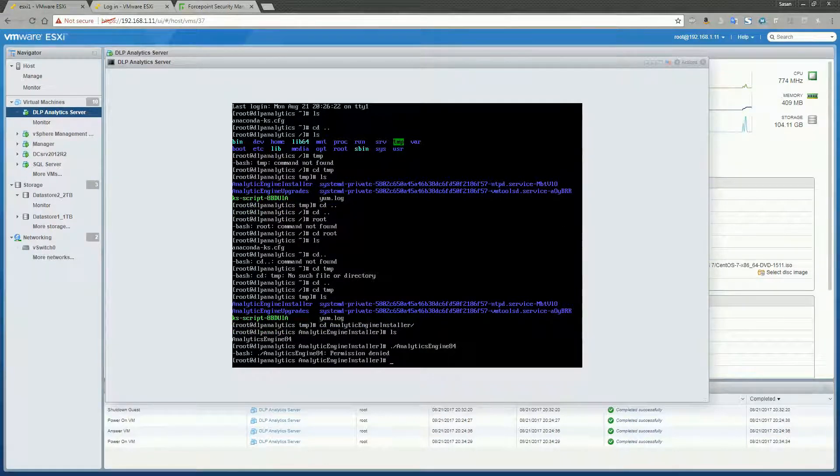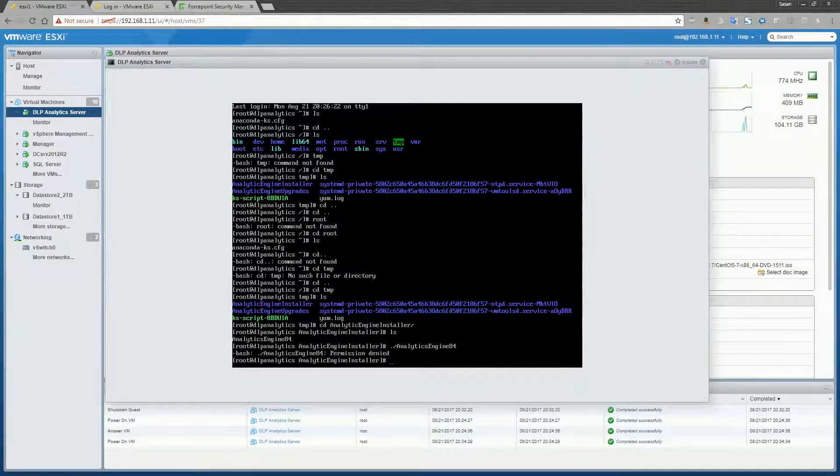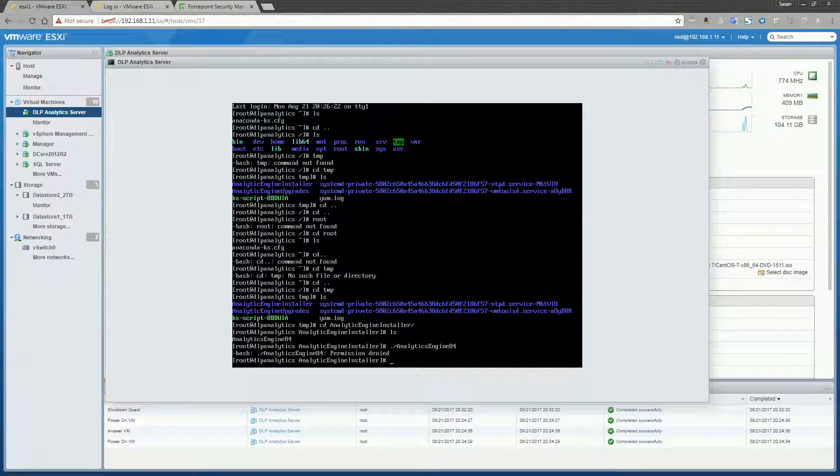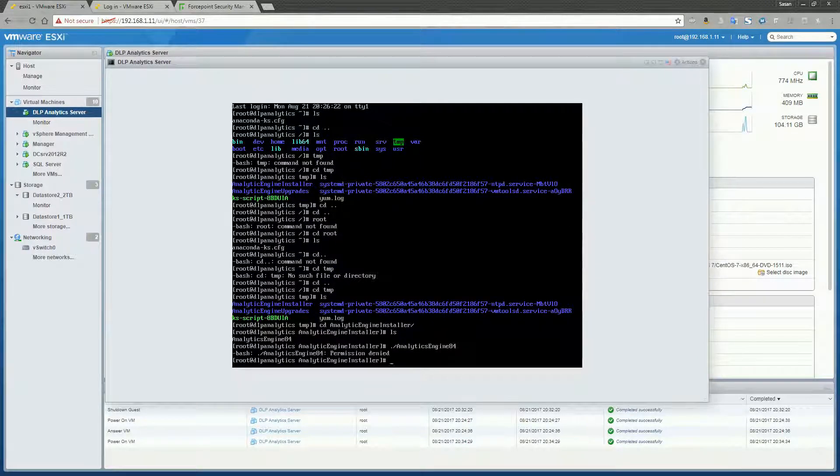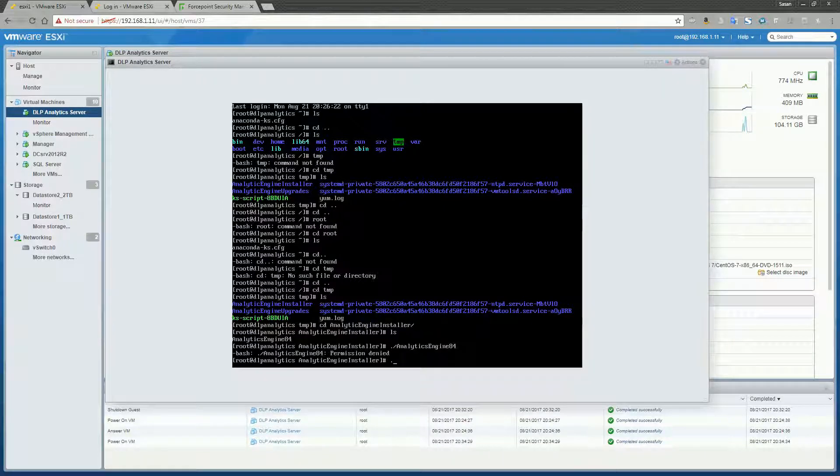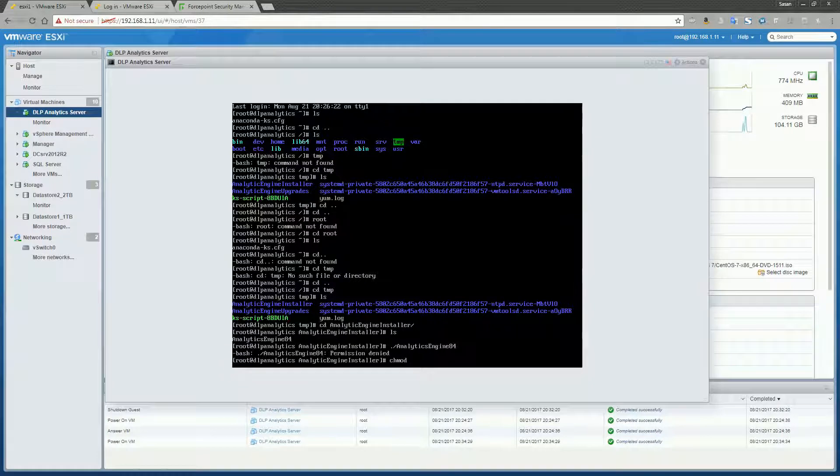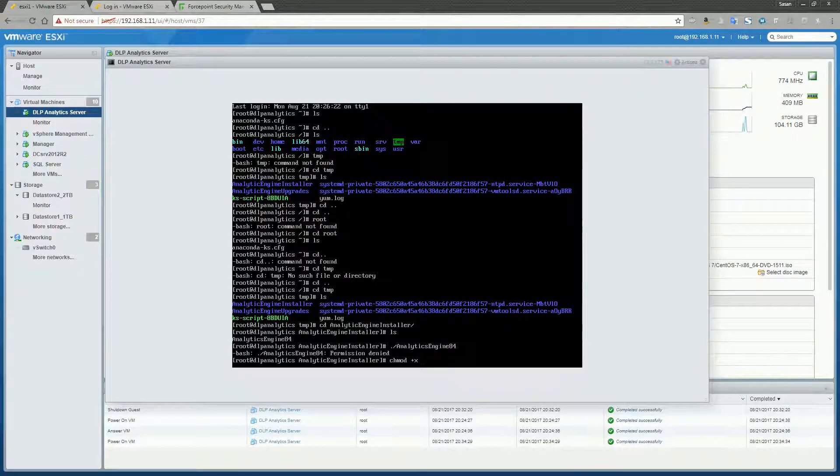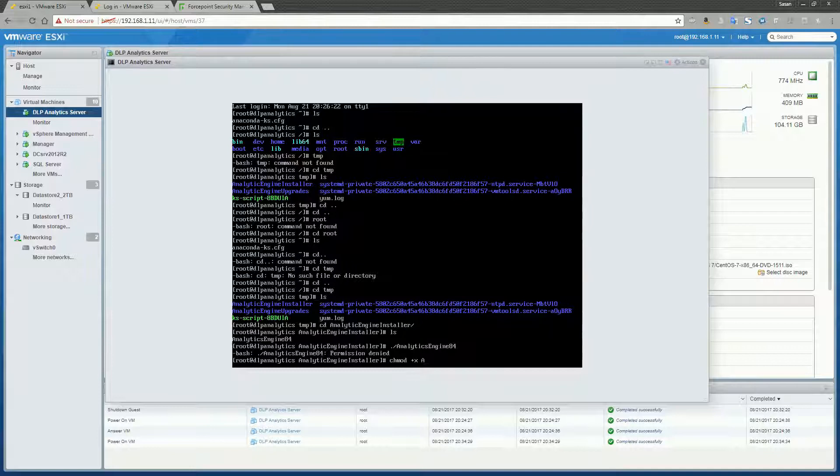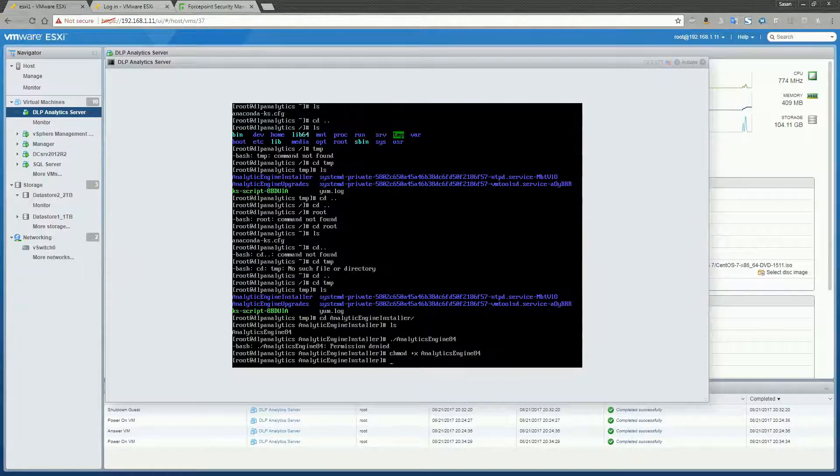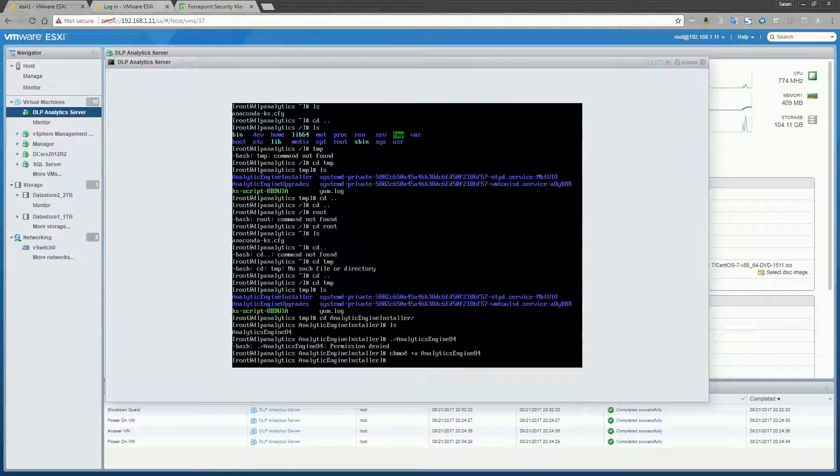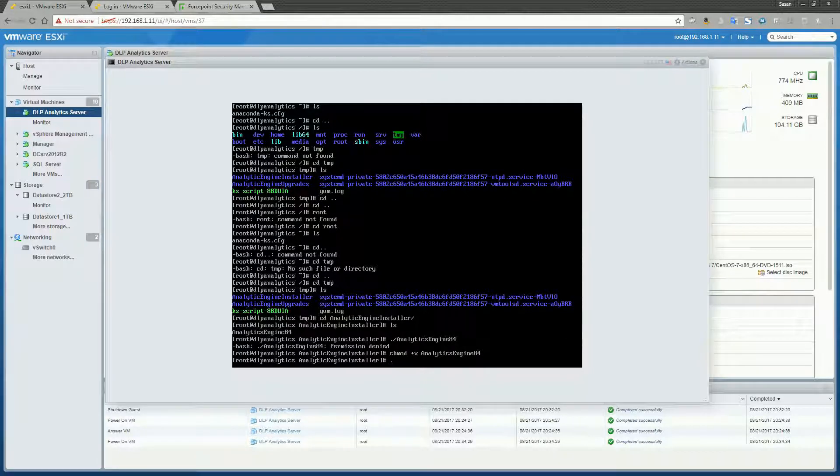That's no problem. That means we just need to change the permissions on the file. So we'll do a chmod plus x, and then Analytics Engine 8.4. Alright, so now let's go ahead and give this a try again.